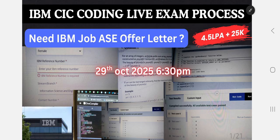The patterns include coding, English, GD, and interview rounds. We cover real-time patterns, important cutoff marks, complete previous batch questions, and interview questions. If you need an IBM offer letter for a software engineer role, watch until the end and you will have clarity about cutoff, selection, rejection, and getting the offer letter.